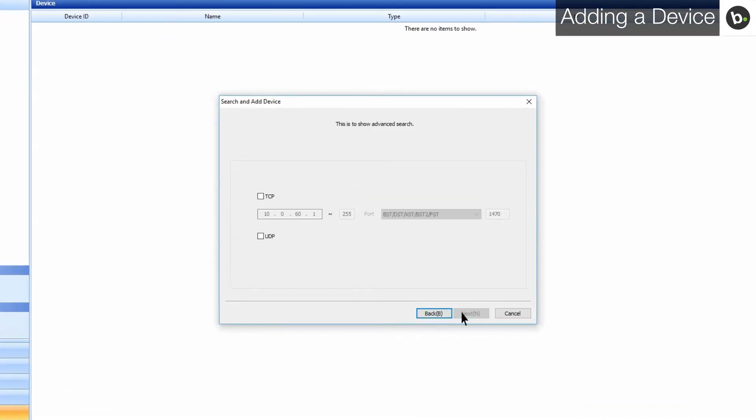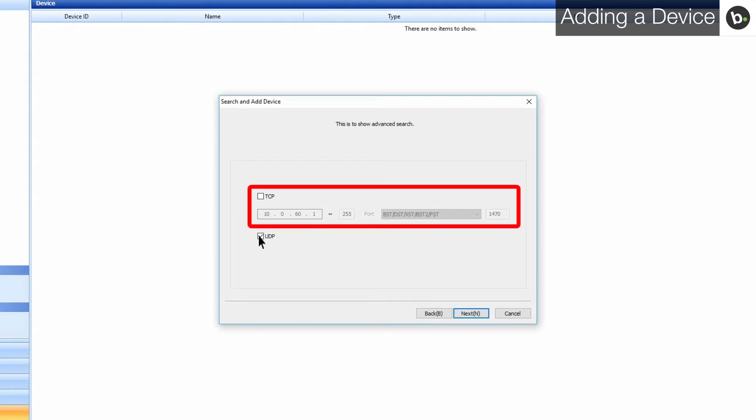If your device is in the same subnet as your server, select the UDP checkbox. If your device or devices are in different VLANs or subnets, then please use a TCP search and enter the IP range and port based on model type. If you don't know the IPs or range of IPs of your devices, please watch our troubleshooting video.